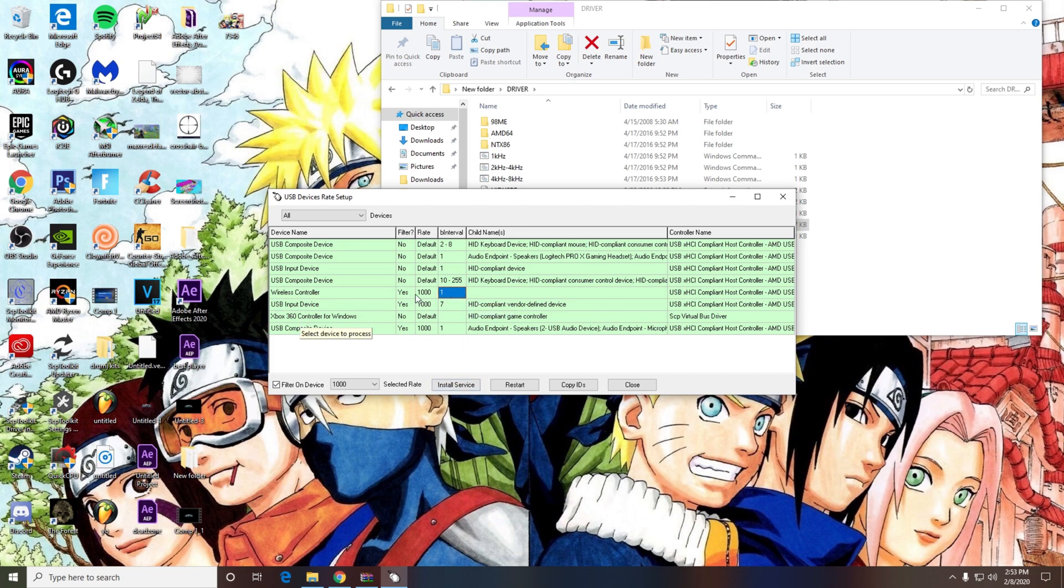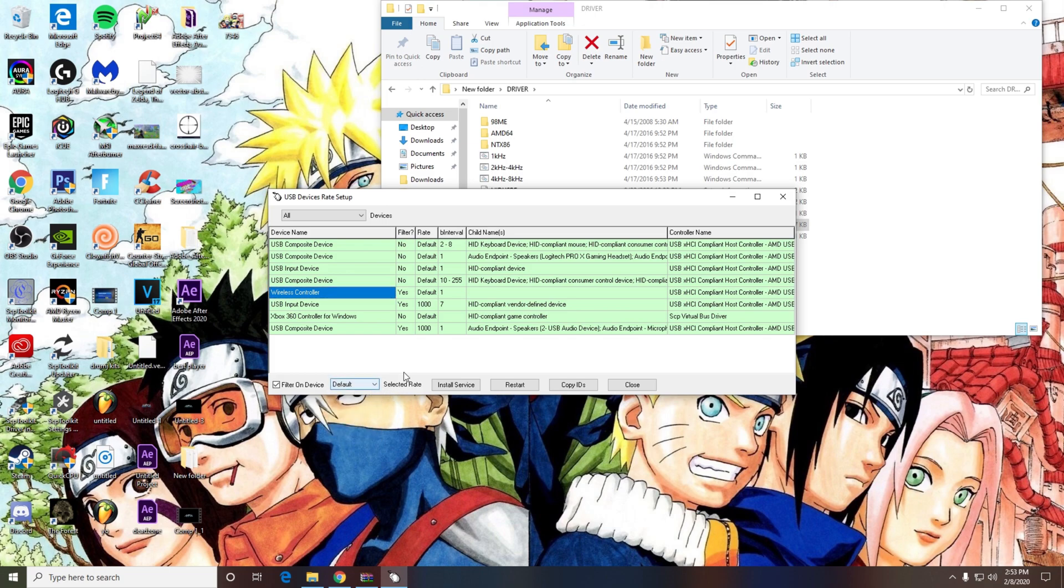After you do that, you want to go to the wireless controller. On default, it's going to be set to default at rate. You just want to switch that over to a thousand, and you're basically set. That's all you need to do.